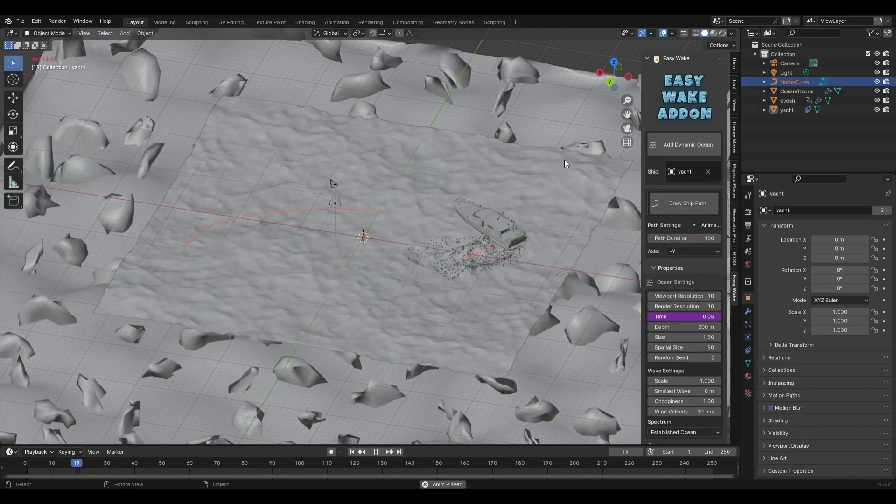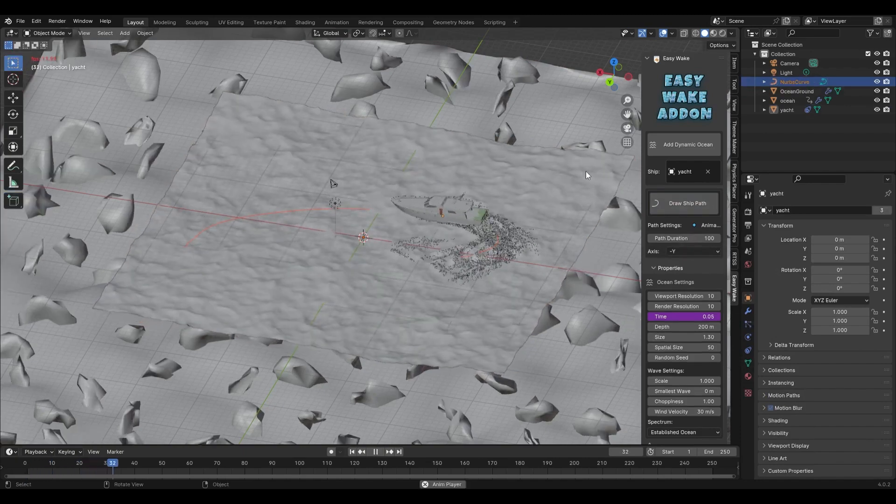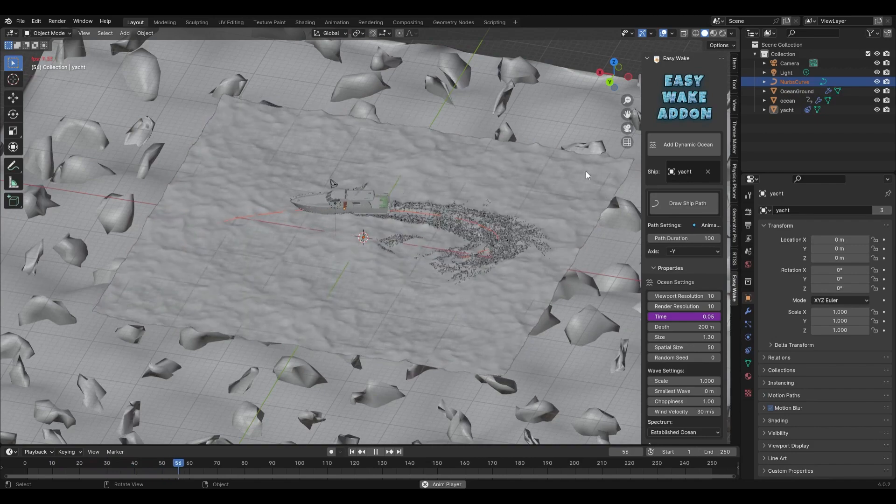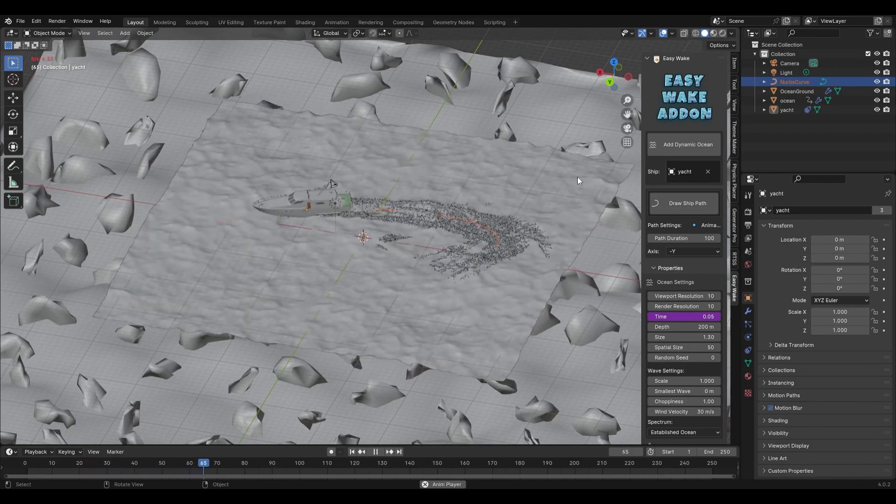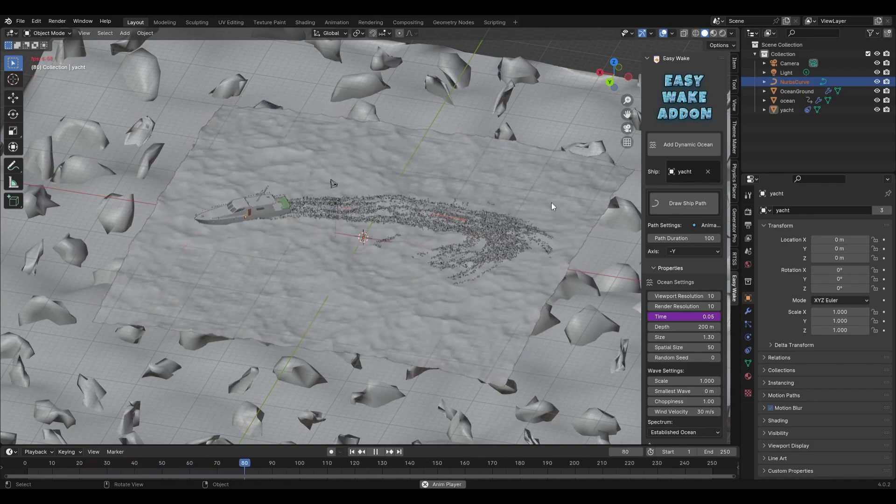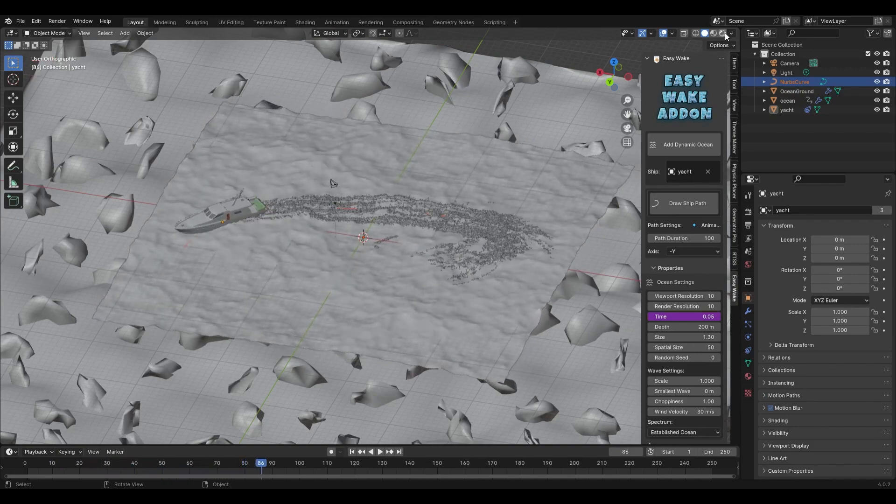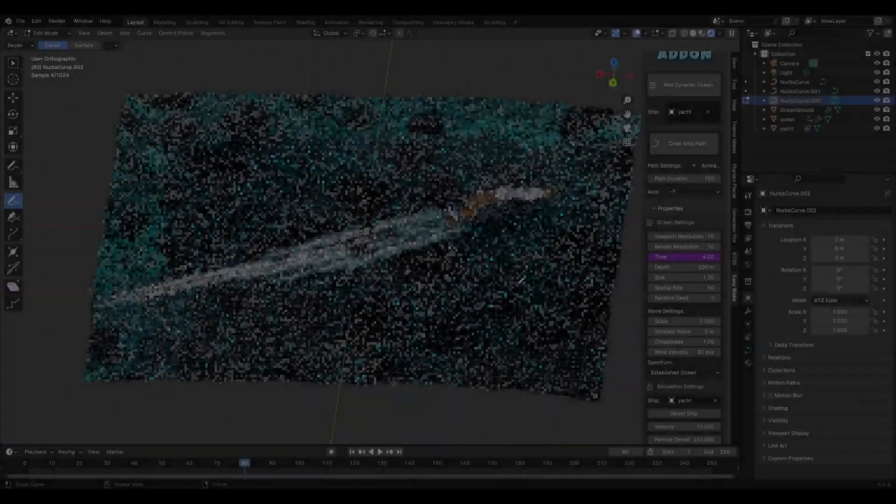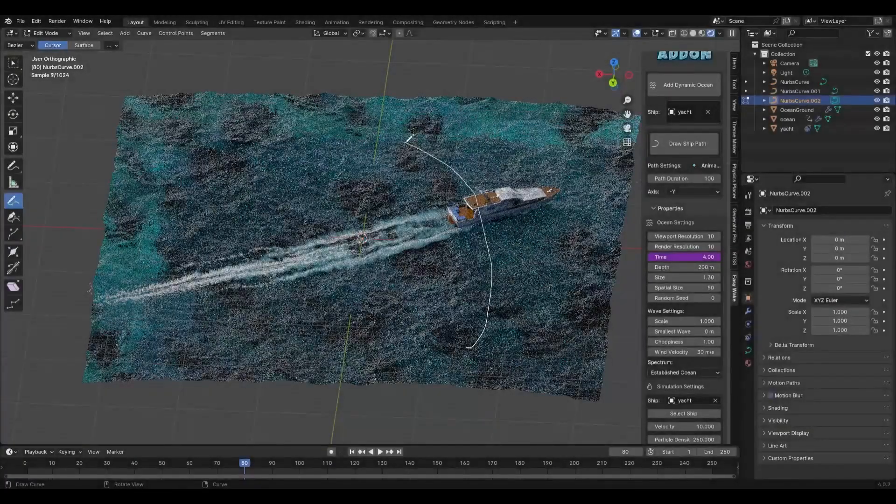And once your path is all set, just hit play to see your ship come to life as it moves through the dynamic waves all while following the custom curve you create. This add-on also allows you to fine-tune your simulation with a range of ocean and simulation parameters.